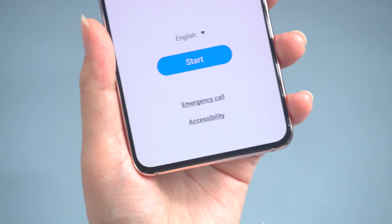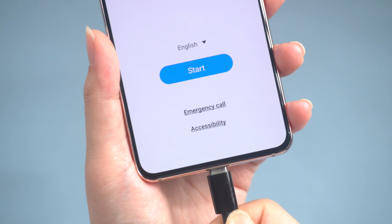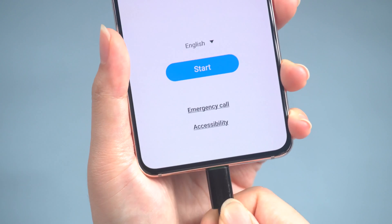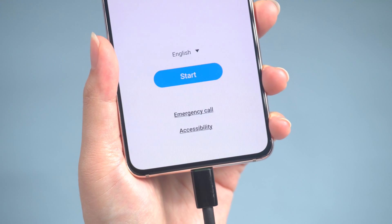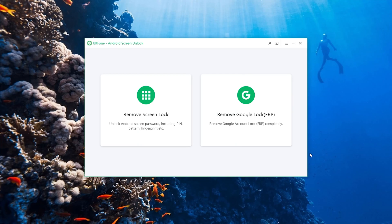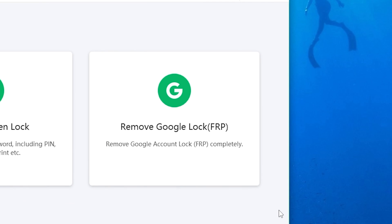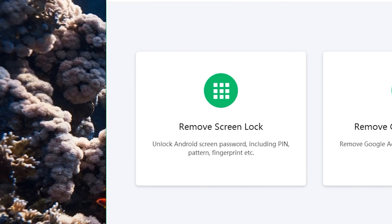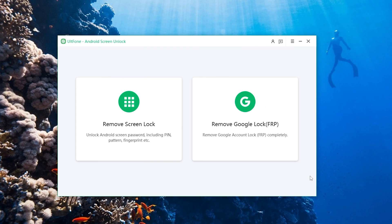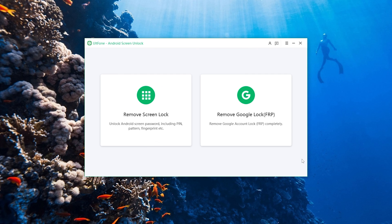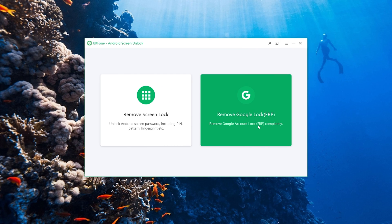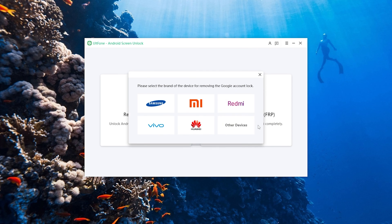Then connect your device to your computer with a data cable. Switch back to Android Screen Unlock and choose the feature Remove Google Lock. If your device was not reset, you can reset it using the Remove Screen Lock feature. Let's go with Remove Google Lock. Please select the OS version of your Samsung device.